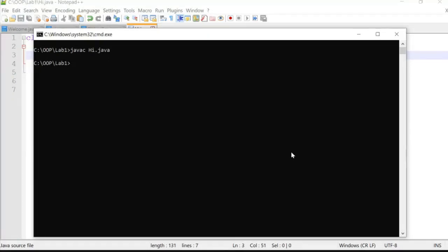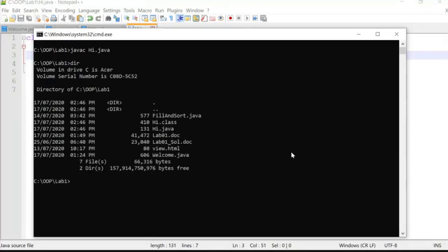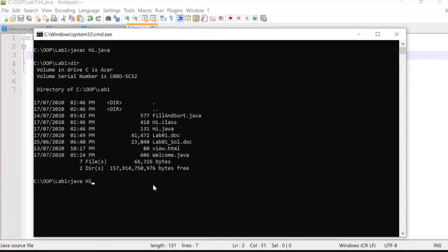Once you use the 'javac' command, the Java compiler converts Hi.java into a Hi.class file. I check whether it was converted — yes, Hi.class is now created. To run the program, the command is just 'java' followed by the class name 'Hi' — no extension needed. It will show you the output: Hello World.